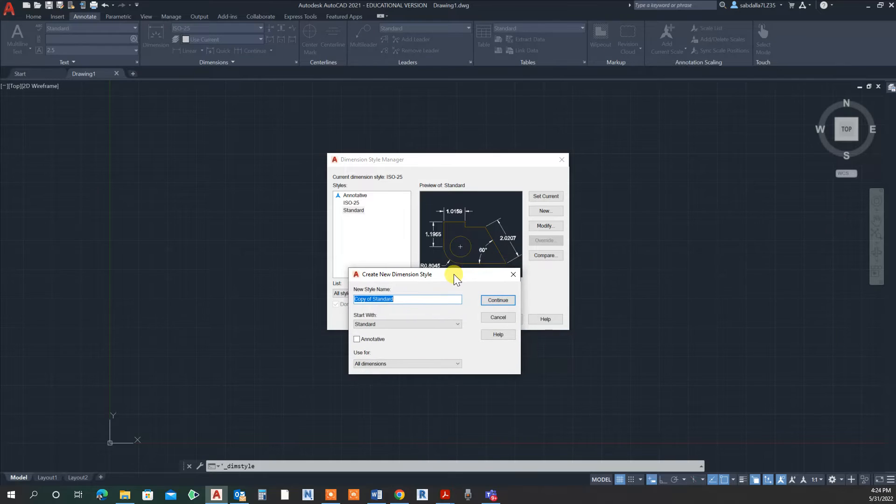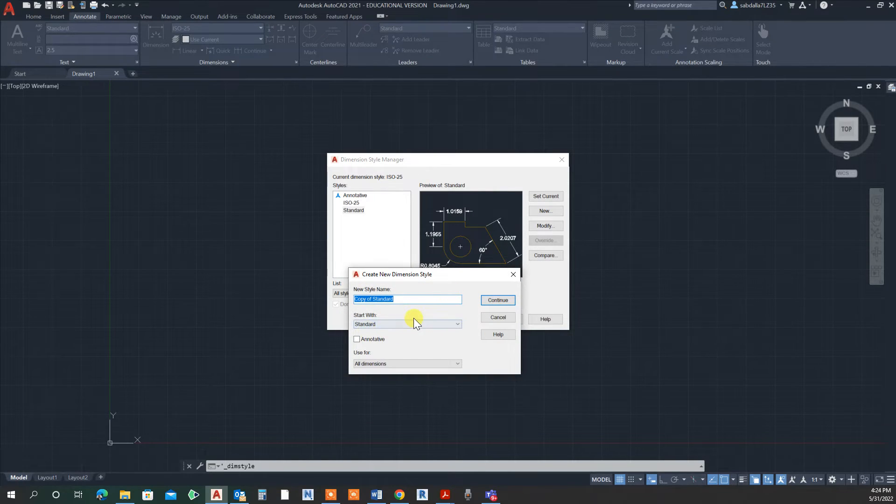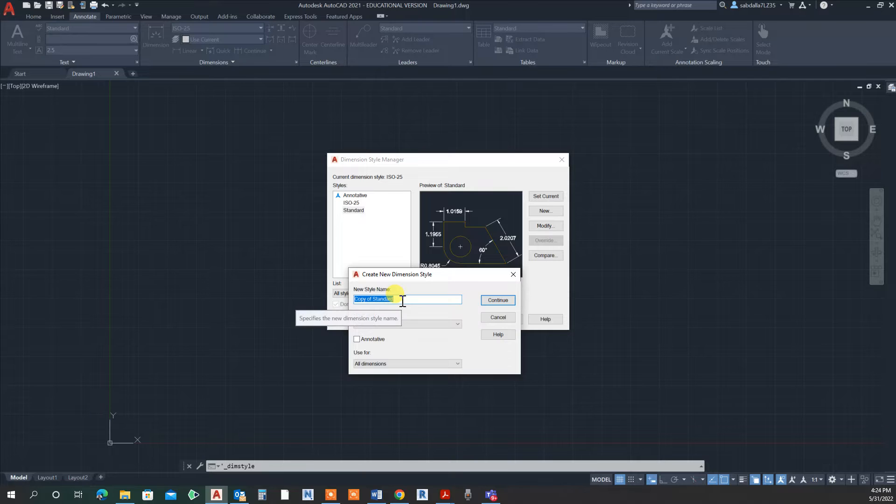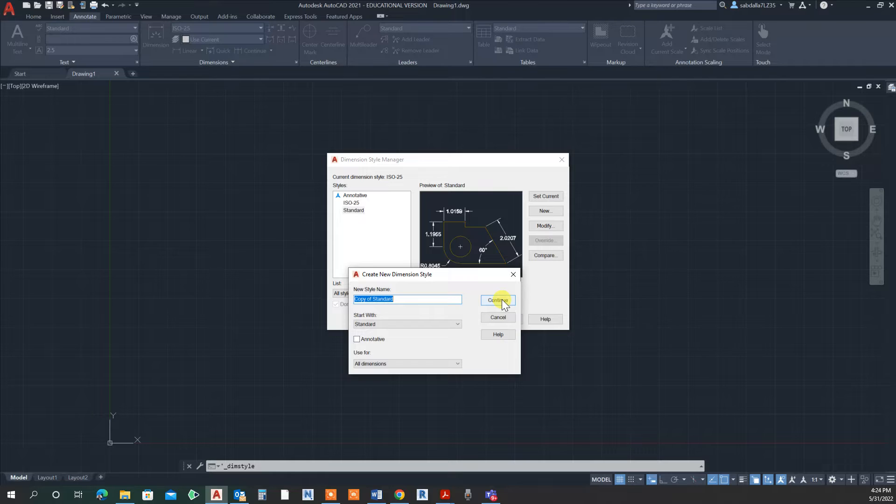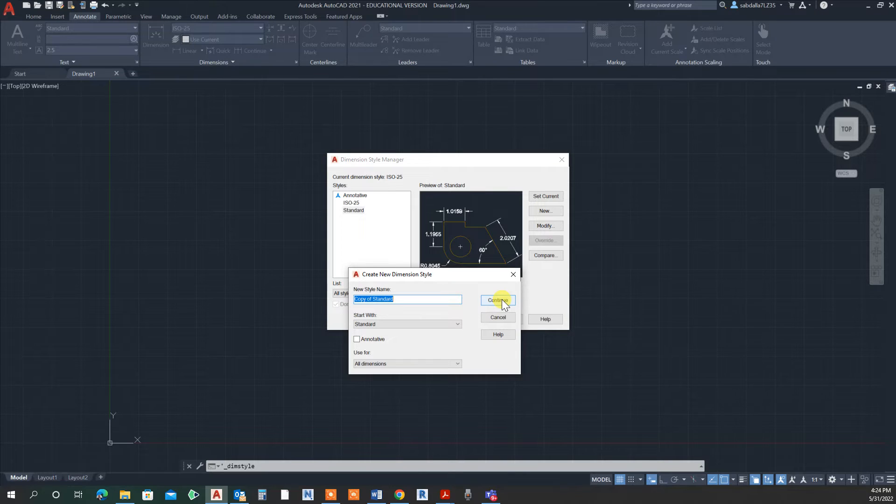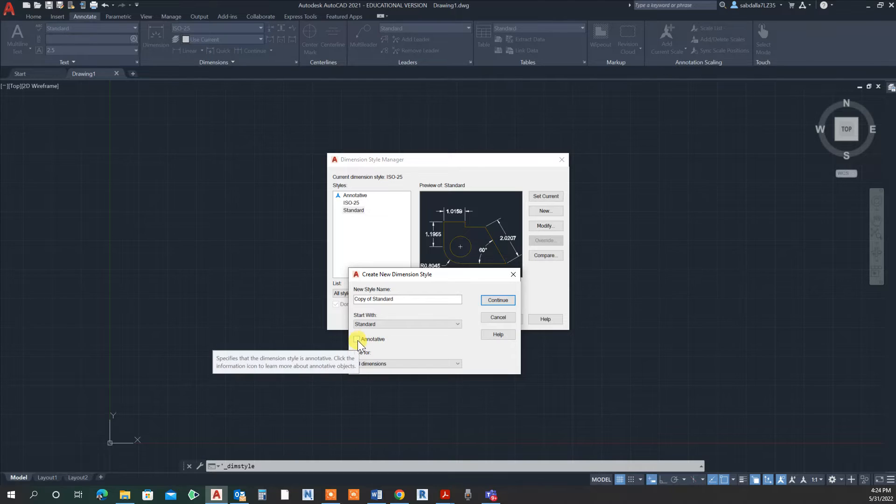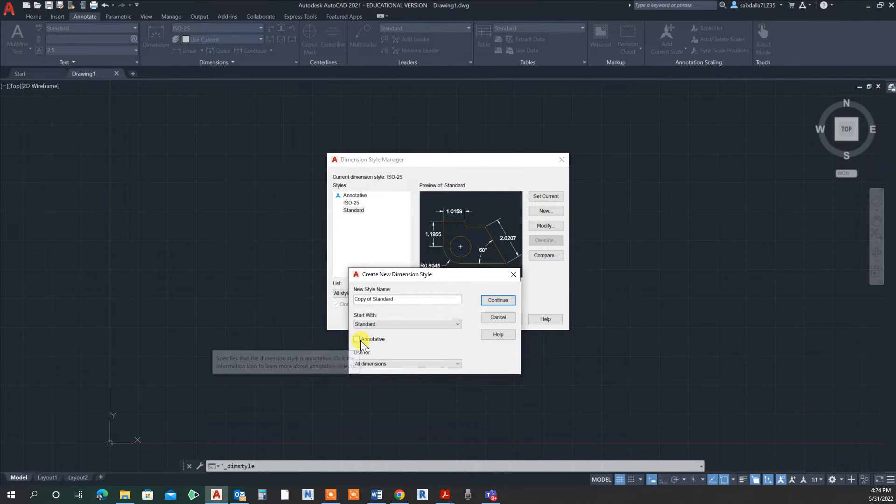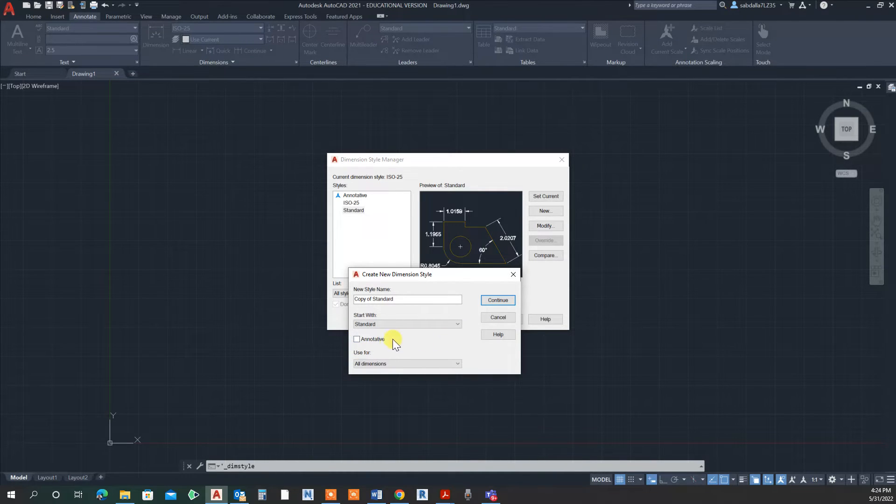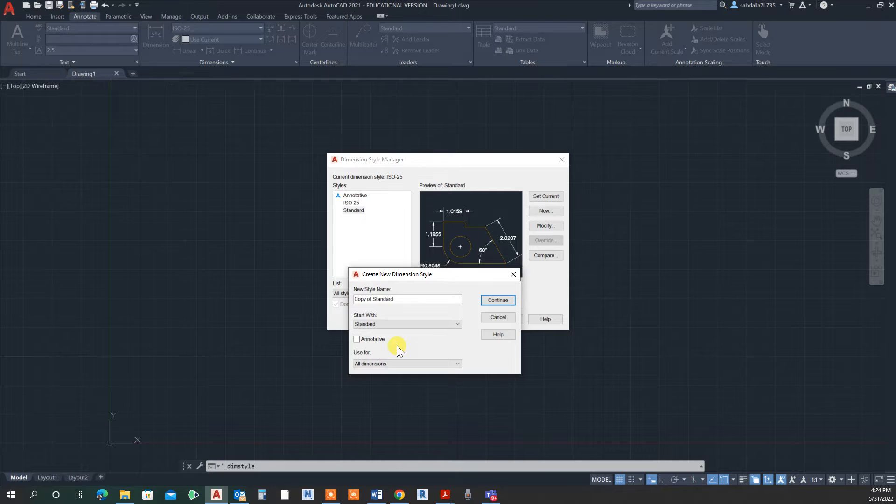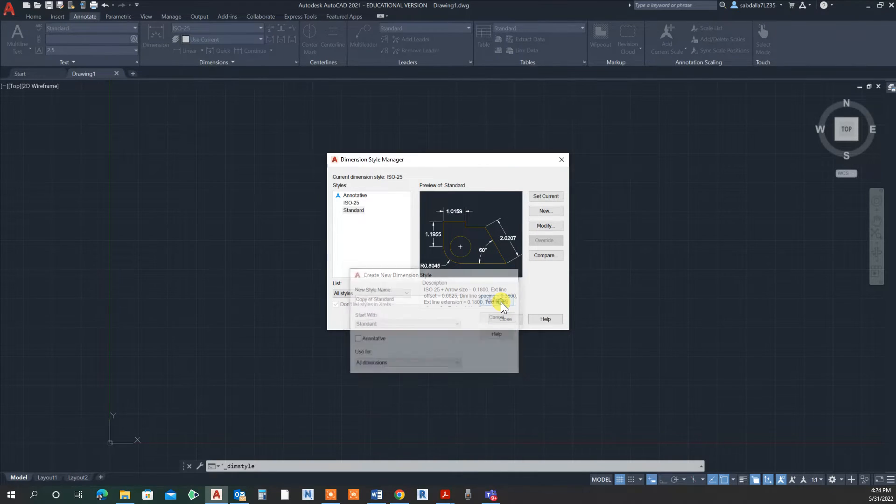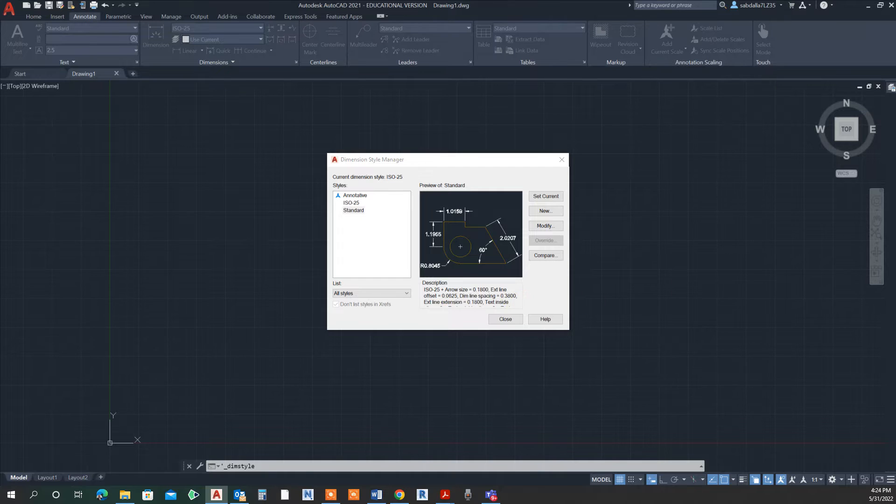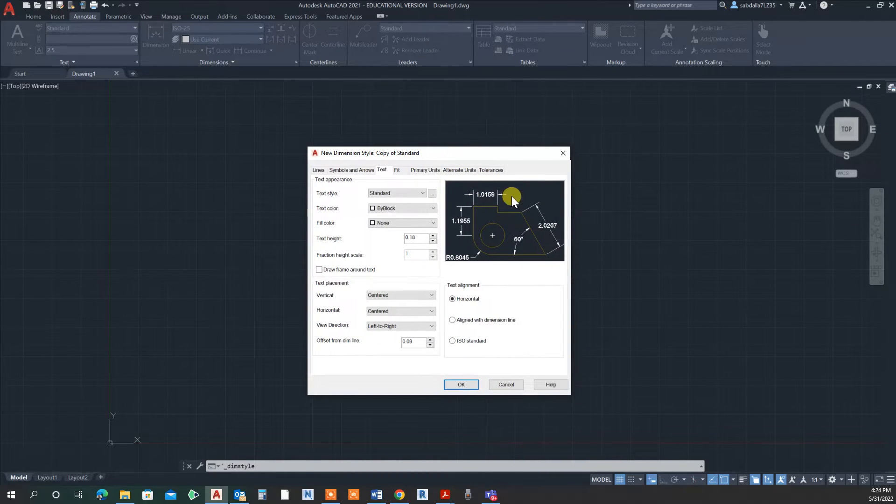It's a copy of the Standard. I could rename it here, but at the moment I'm just going to leave it as is. You could give it any name—name of the project, your name, or a special style name. I'll continue. Make sure annotative is not checked—we're not talking about annotative, just a standard dimension style. Continue.